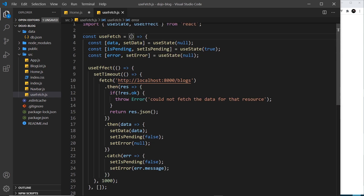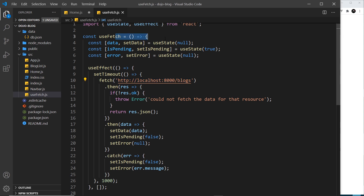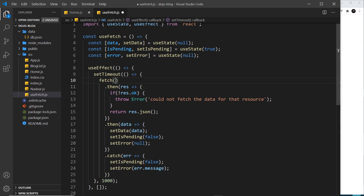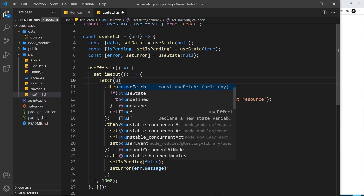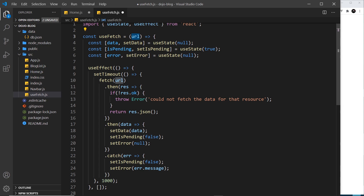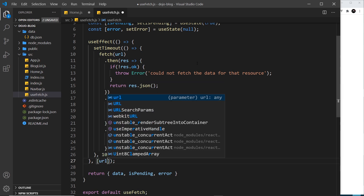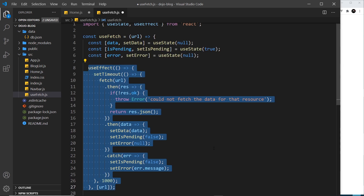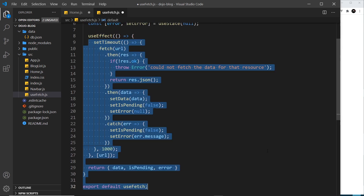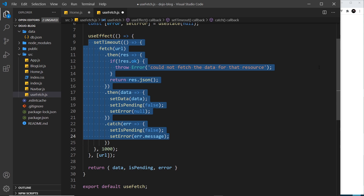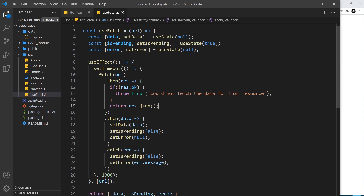There's one more thing I want to do — pass in the endpoint or URL into the function rather than hard-coding it, because if we're using this useFetch hook in a different component it might not always be the same endpoint. So I'm going to cut that hard-coded URL and instead pass in a url as a parameter, which will be what we fetch. This also means we'll place the url as a dependency of useEffect, so whenever the URL changes it will rerun the function to get the data for that endpoint.